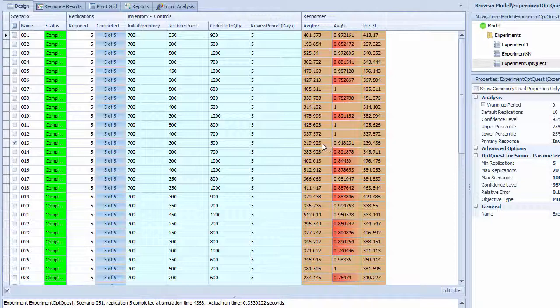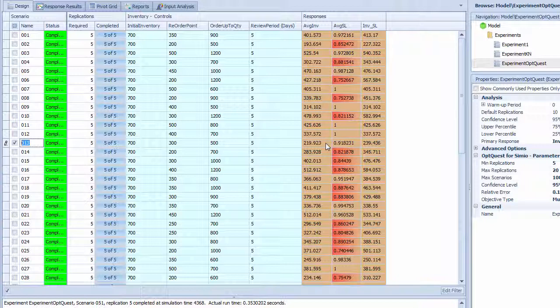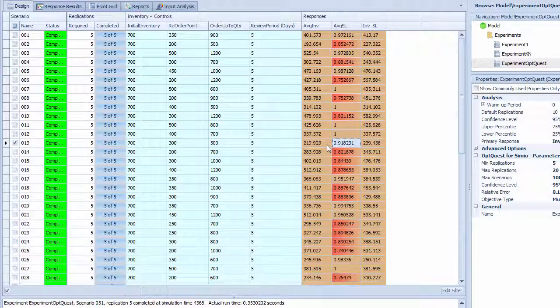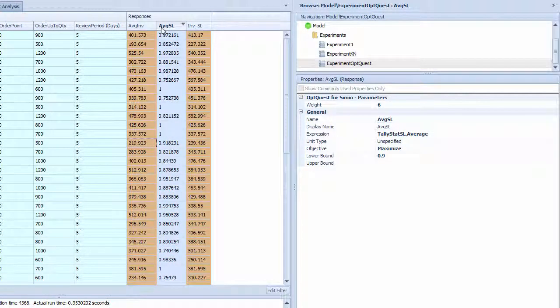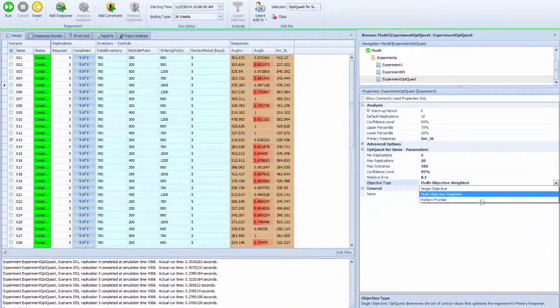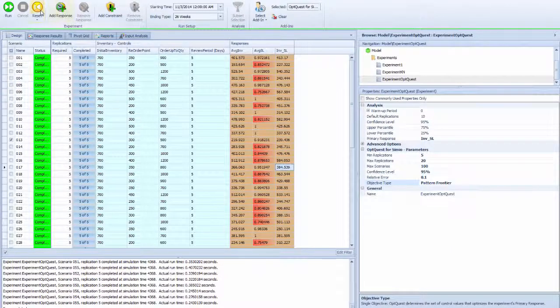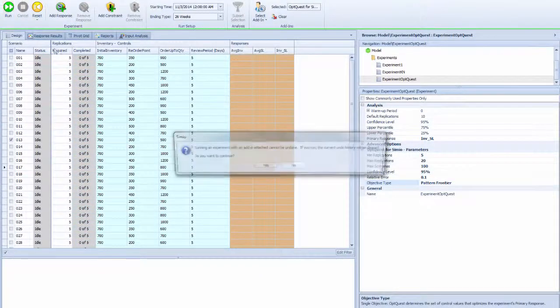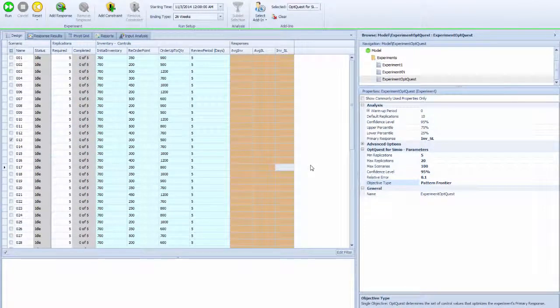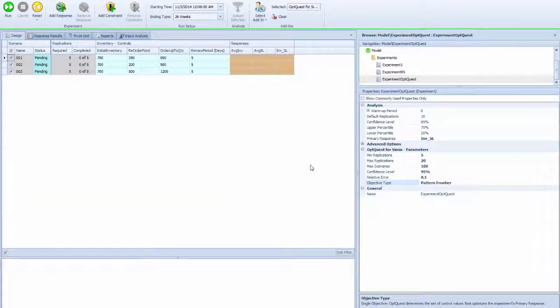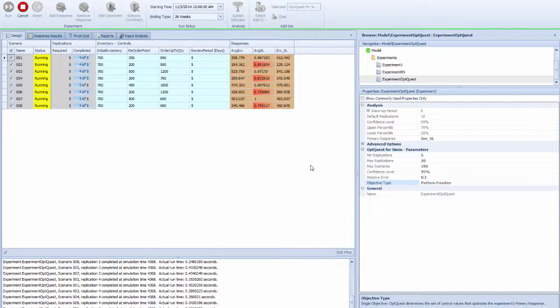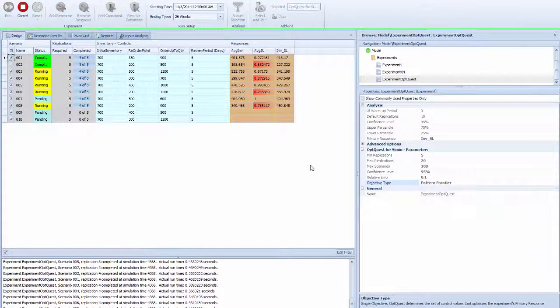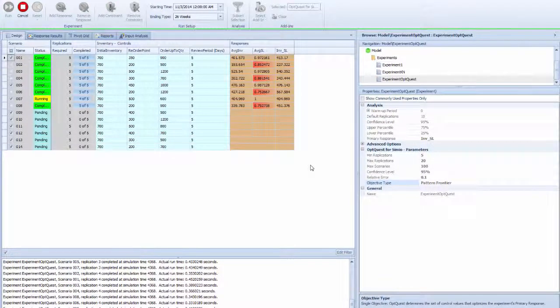That's the balance between the average inventory level and the average service level. But sometimes we don't know exactly how much weight to put on each scenario. I can use the efficient frontier method. I'm going to reset all the runs and let it run again.